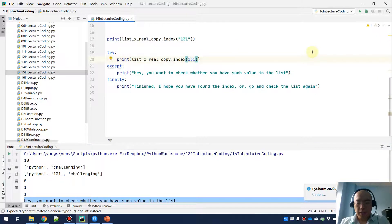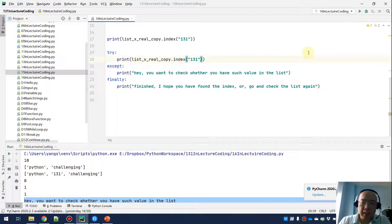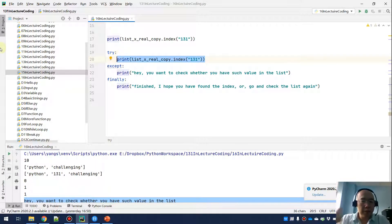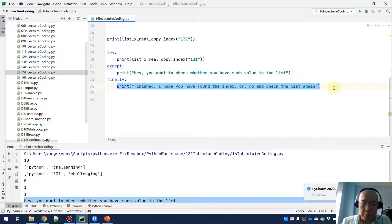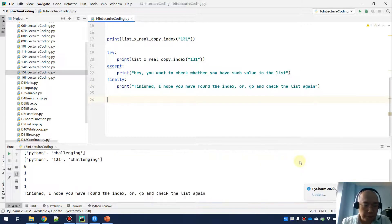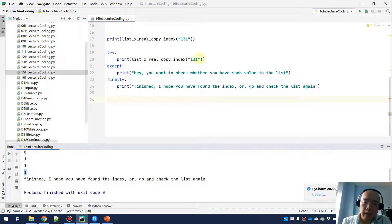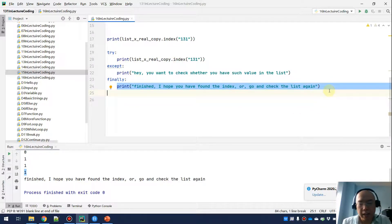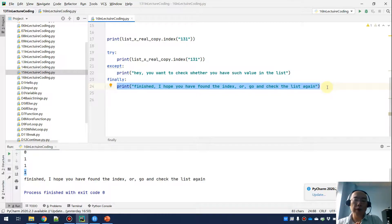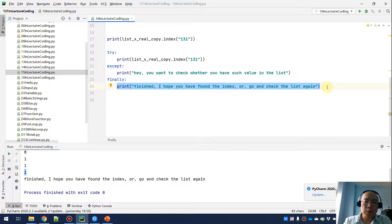Now let's try with '131' as a string. We are able to get the index of '131', so there's no exception and the except block is not triggered. But the finally block still runs no matter what. I run this and get a 1 — that's the index of '131' — and then it also prints 'Finished — I hope you have found the index or go and check the list again.' That's a small example of exception handling, and later in this course we'll do more. I'll see you in the next video.